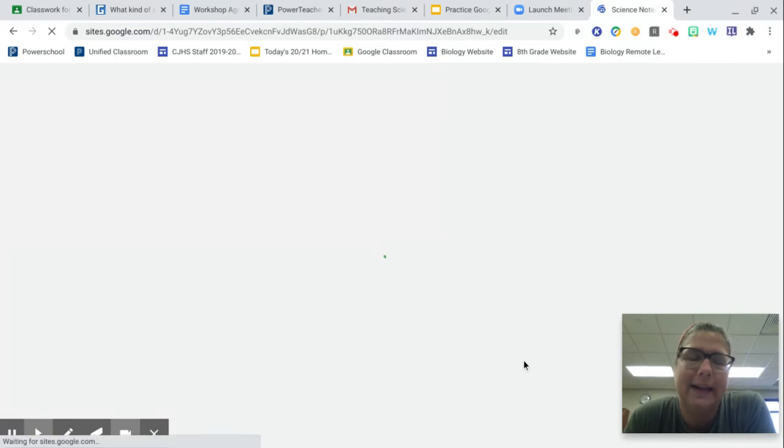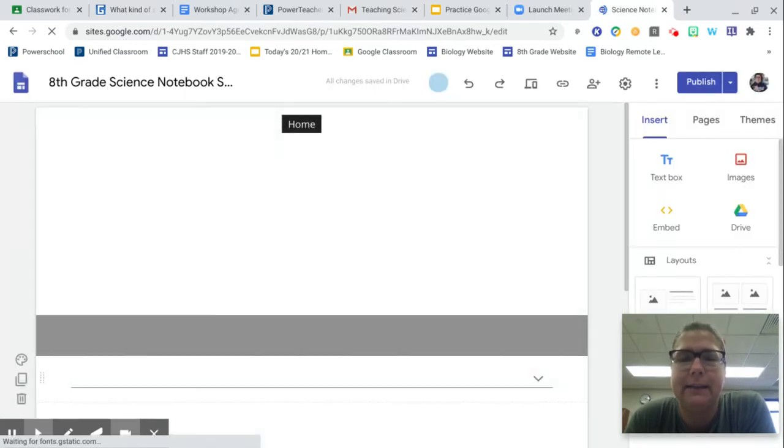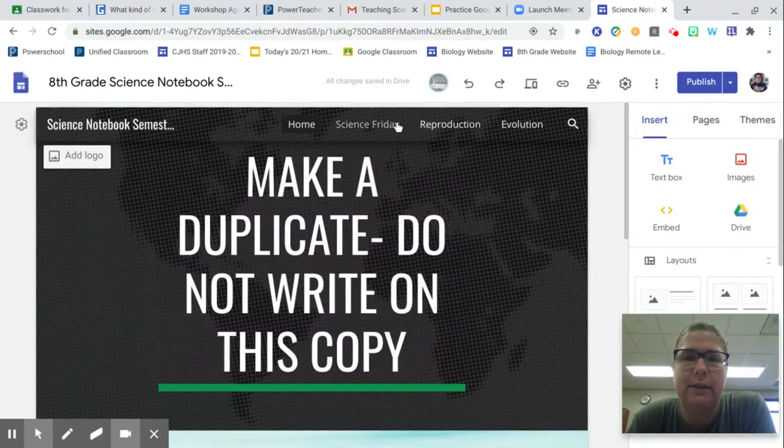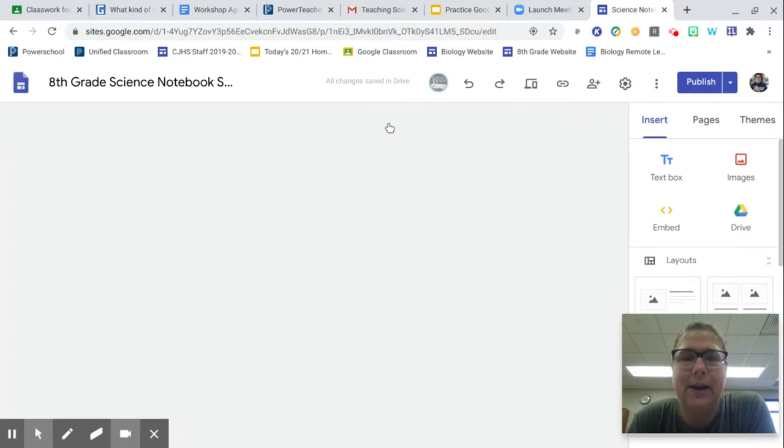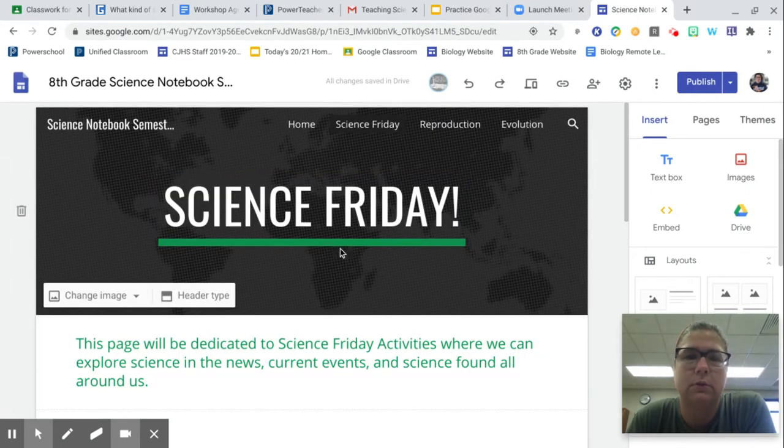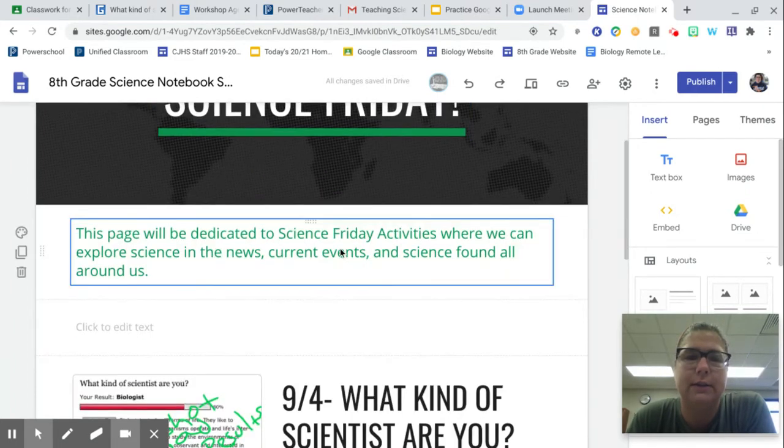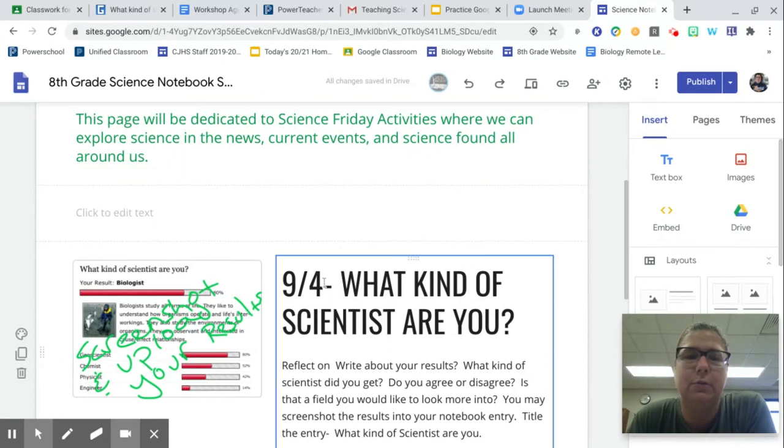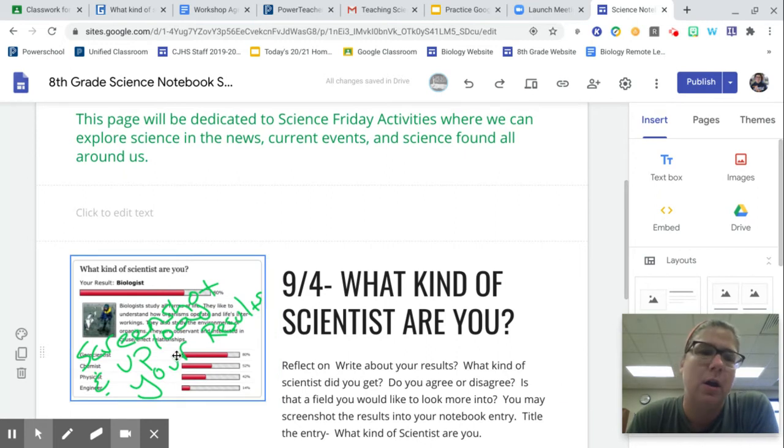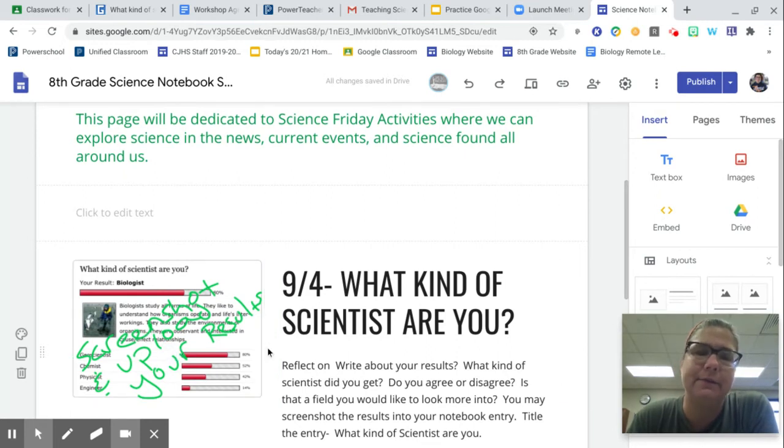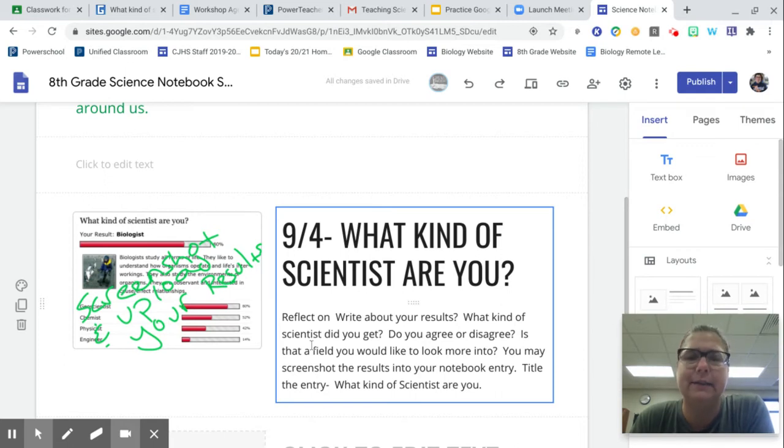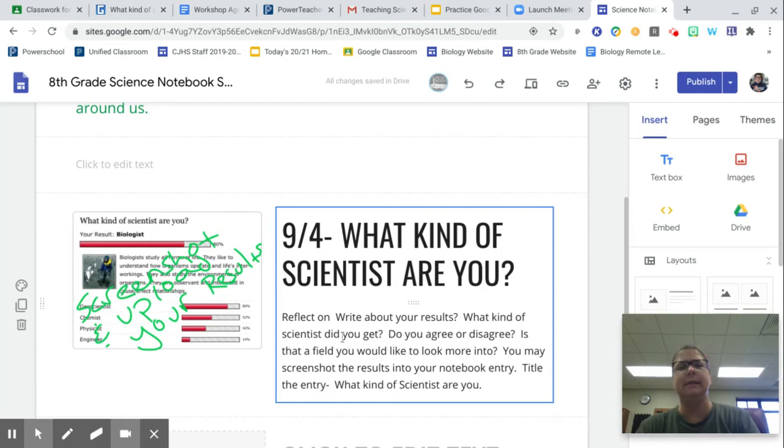Once I have taken the quiz and found out my answers, I screenshot the results. I go to Science Friday in my notebook, and then I scroll down to 9-4, What Kind of Scientist Are You? We added this title when we started it. I am going to upload the screenshot to the left, and then I am going to reflect on or write about the results. What kind of scientist did I get? Do I agree or disagree? Is that a field you would like to look more into?